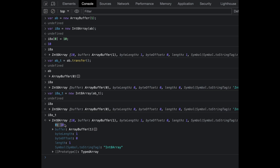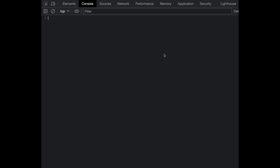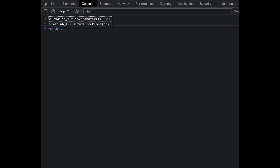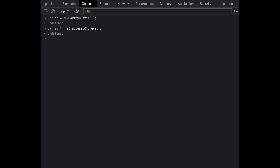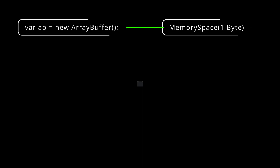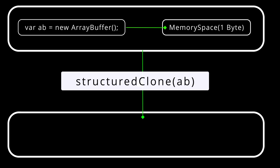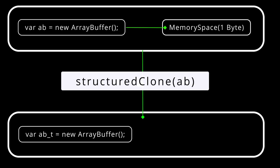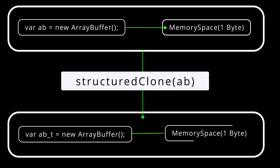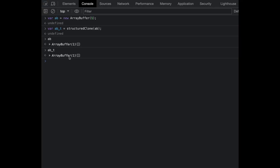Let's move on to the structured cloning part. Let's try to structurally clone an ArrayBuffer: var ab = new ArrayBuffer(1) and var ab_t = structuredClone(ab). You can see ab points to one memory space and ab_t also points to one memory space. What structuredClone did was create a deep copy of the ArrayBuffer, pointing it to ab_t, and it also created a deep copy of the memory space being used by the ArrayBuffer instance.